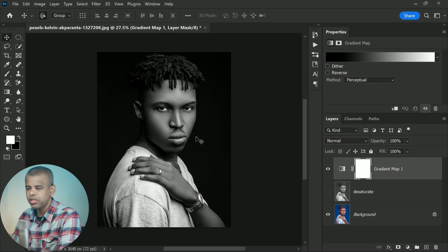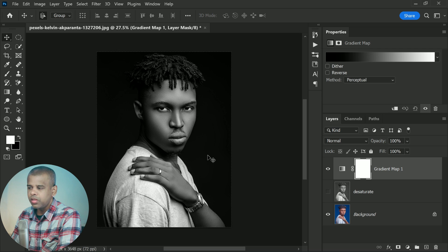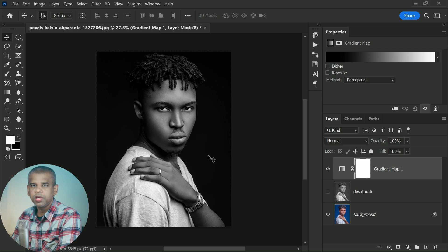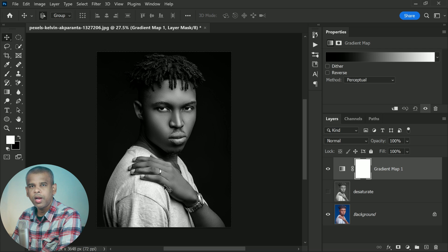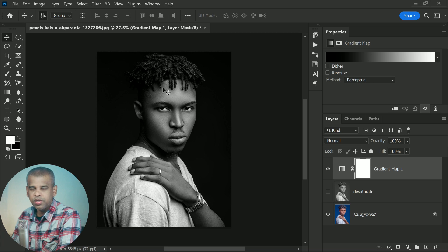If we look at the desaturated version again and compare it to the gradient map, it's easy to see which one is better. Even though they both took about the same amount of time, the higher contrast from the gradient map really helps the image pop — with more detail in the face and hair, and a lot more texture in the clothing and background.